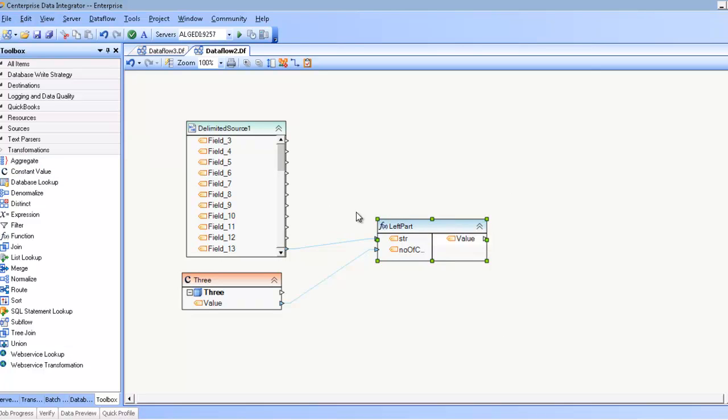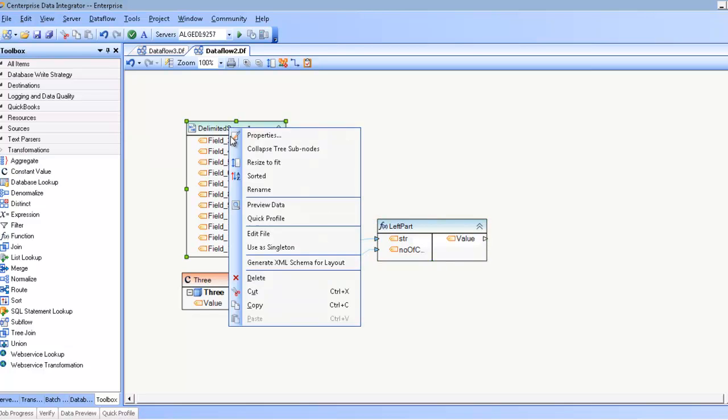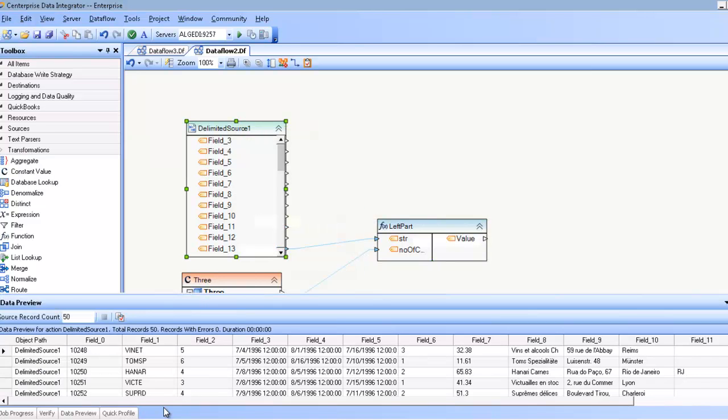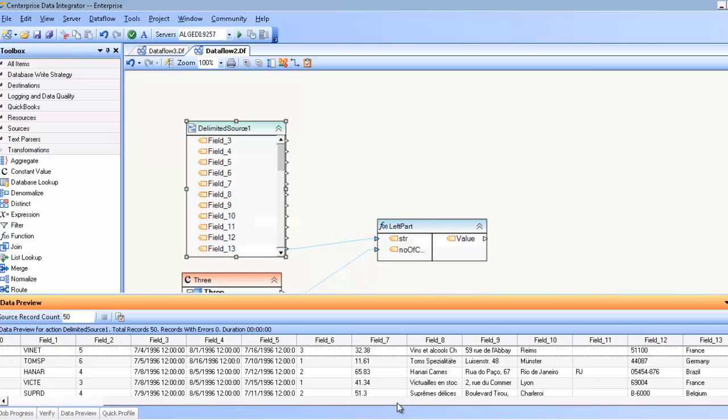We have this function, the left function, which takes an input from another value. In this case, field 13 - if I look here to the very last field - contains names of countries. So if, for example, I want to take the first three characters of this field value,